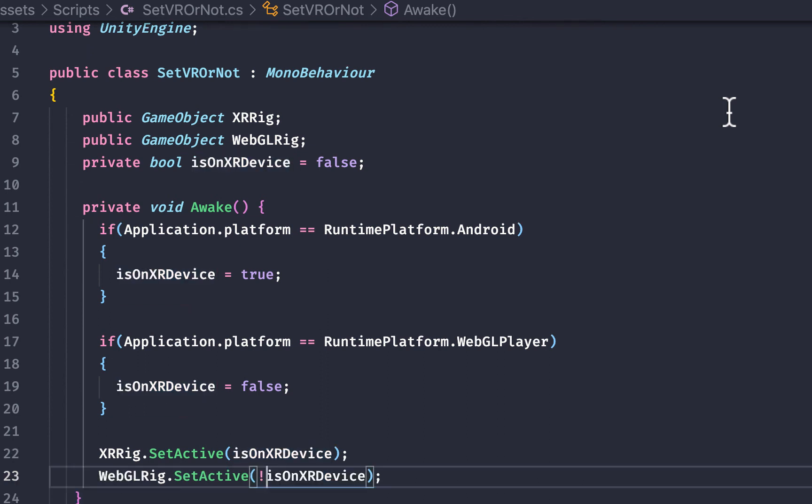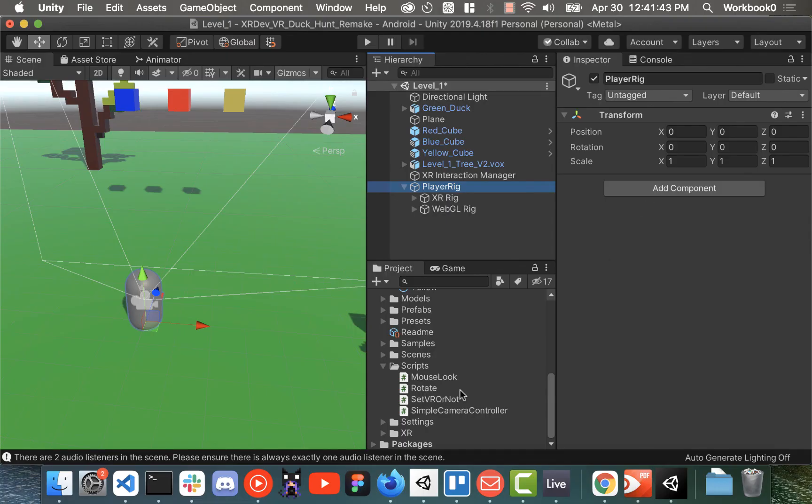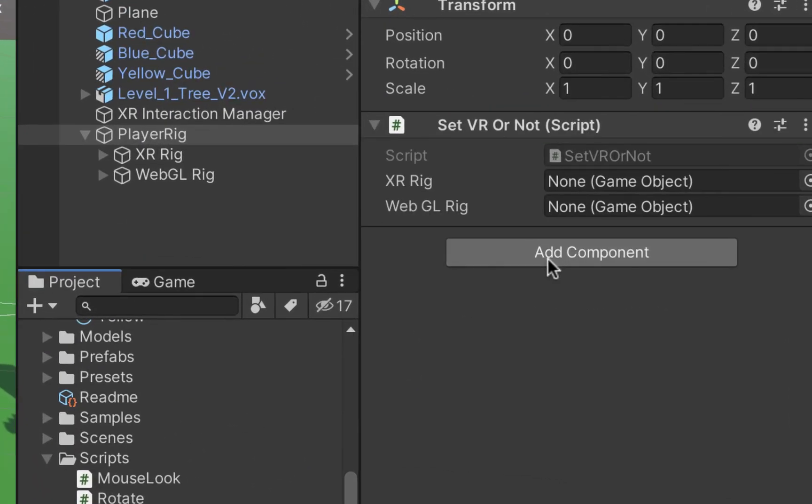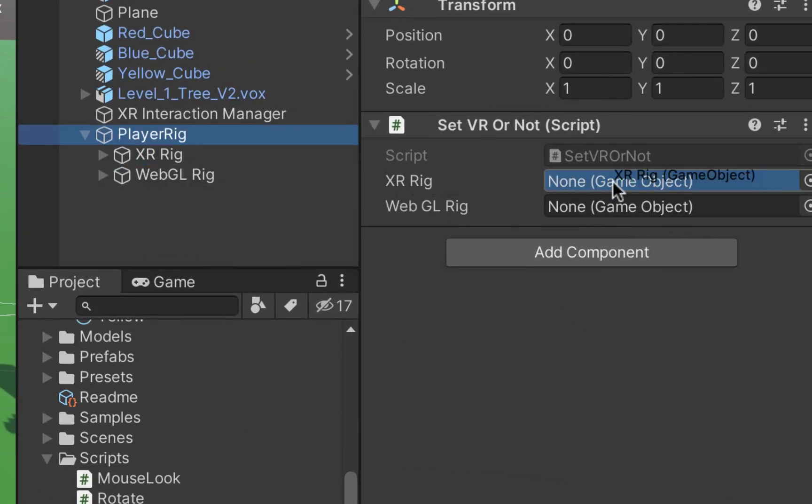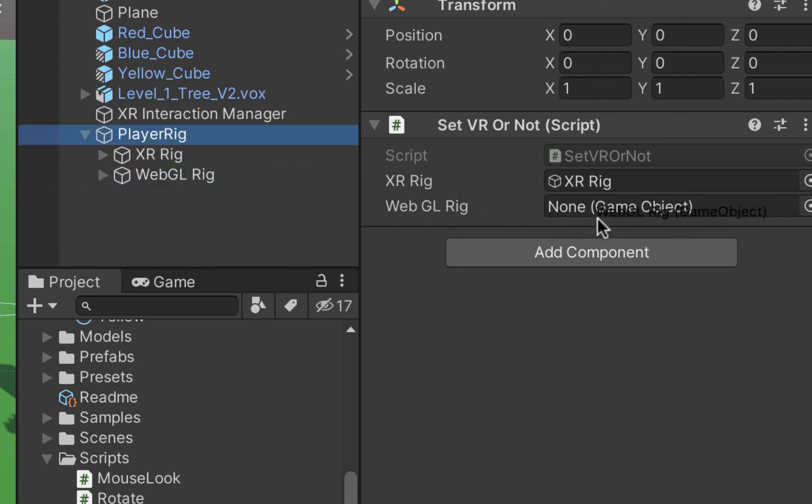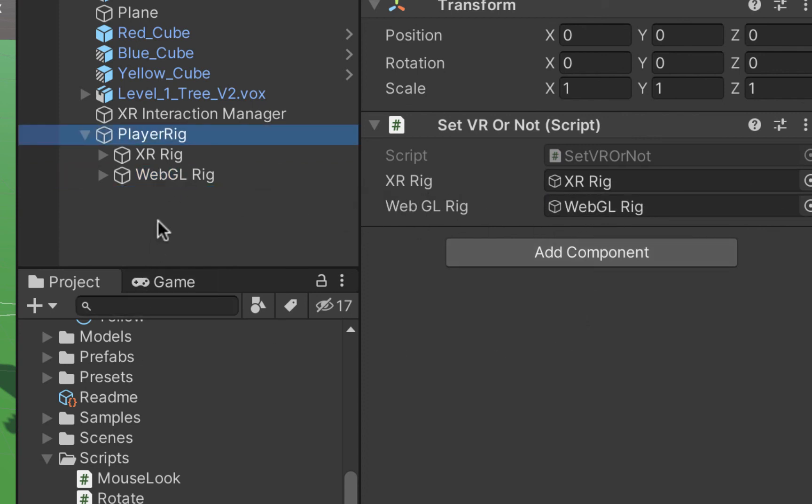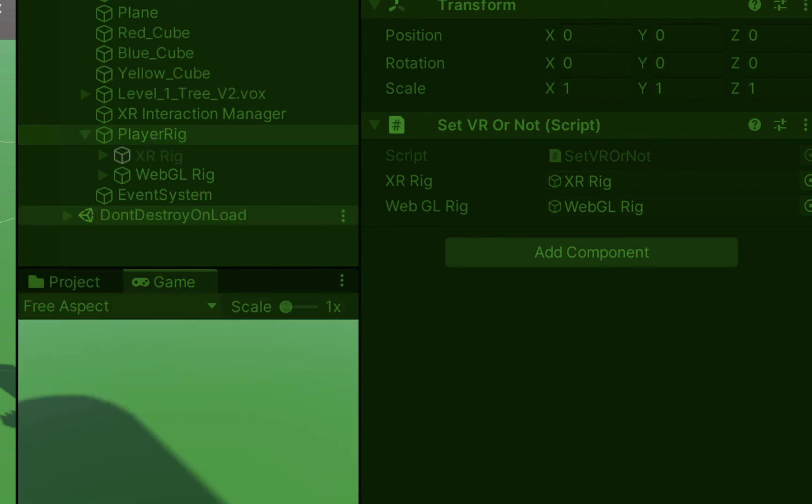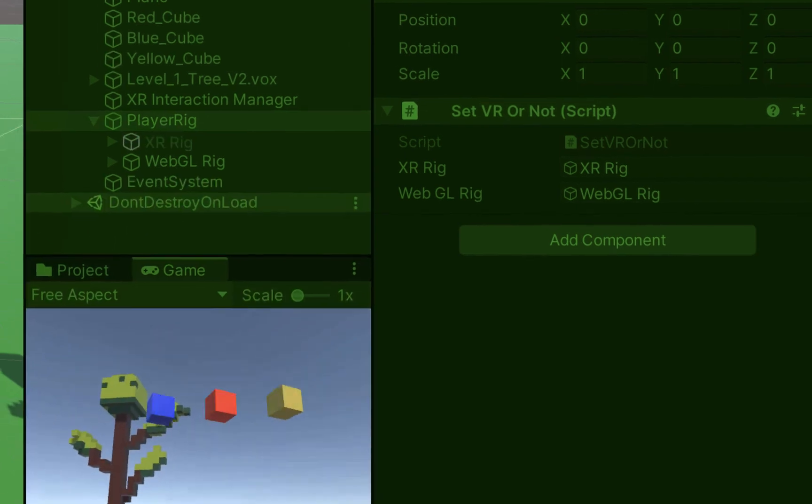And now once we attach our two player rigs to our set vr script we should be able to hit play and it will launch us in the webgl player and if you compile the game and run it on your headset you will be able to use it using the XR rig.